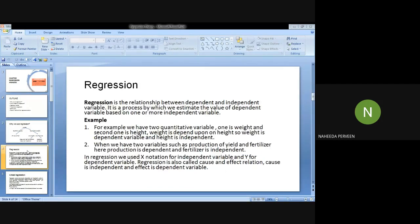So first of all, I define the definition of regression. Regression is a relationship between dependent and independent variables. It is a process by which we estimate the value of the dependent variable based on one or more independent variables. It is very important for you to define what is your dependent variable and what is your independent variable.